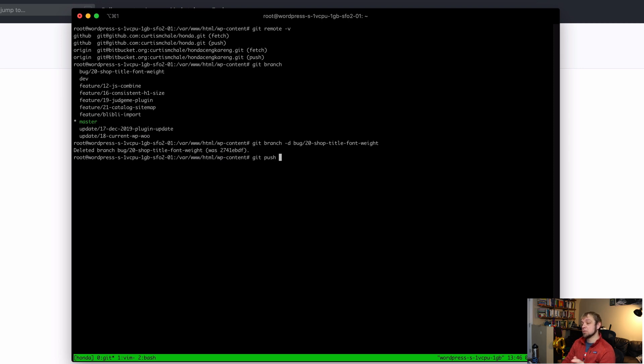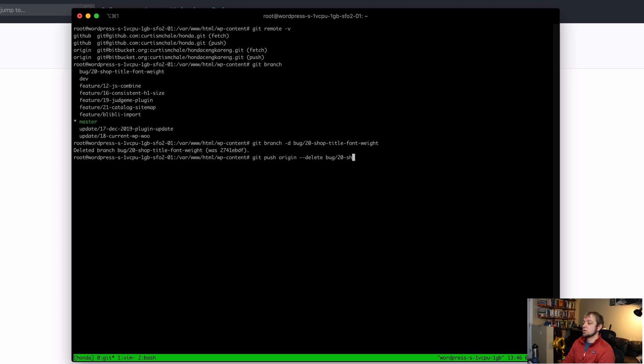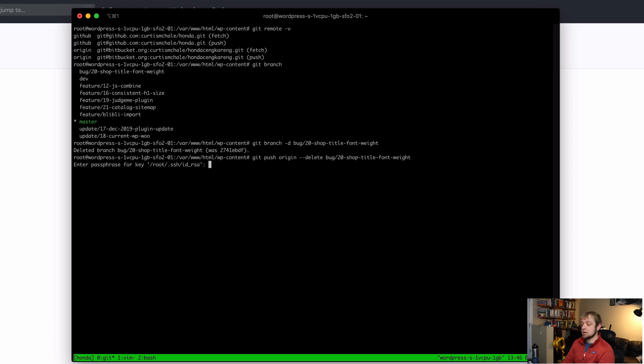Git push and then the remote name, origin --delete, and now the bug name bug/20-shop-title-font-weight. This is going to ask me for my root password. So I'll type that in and now it's deleted.